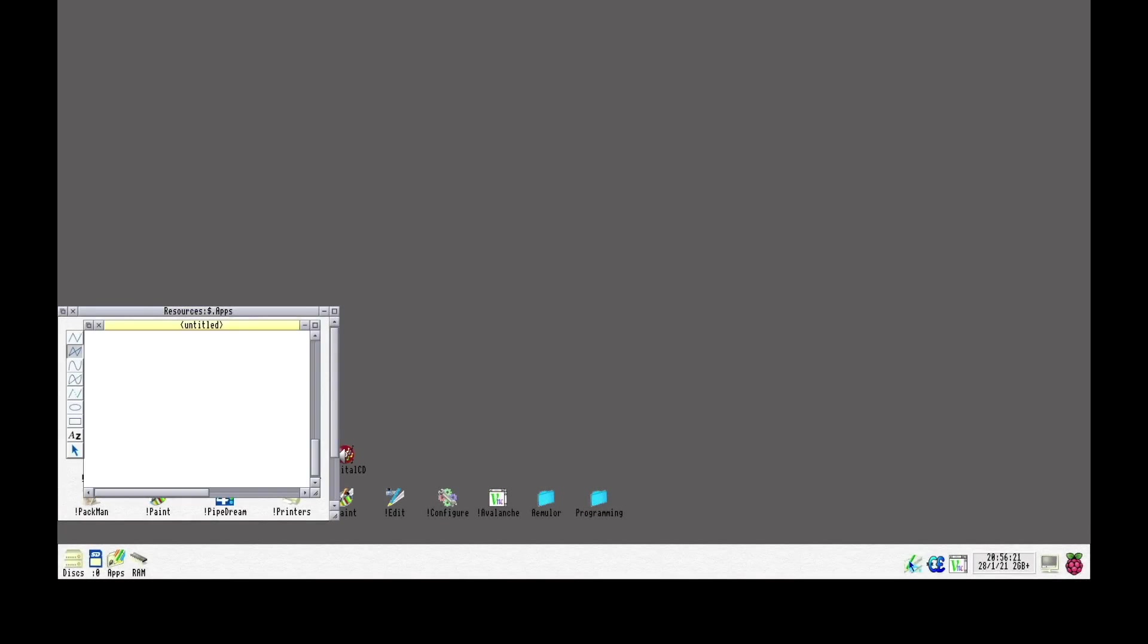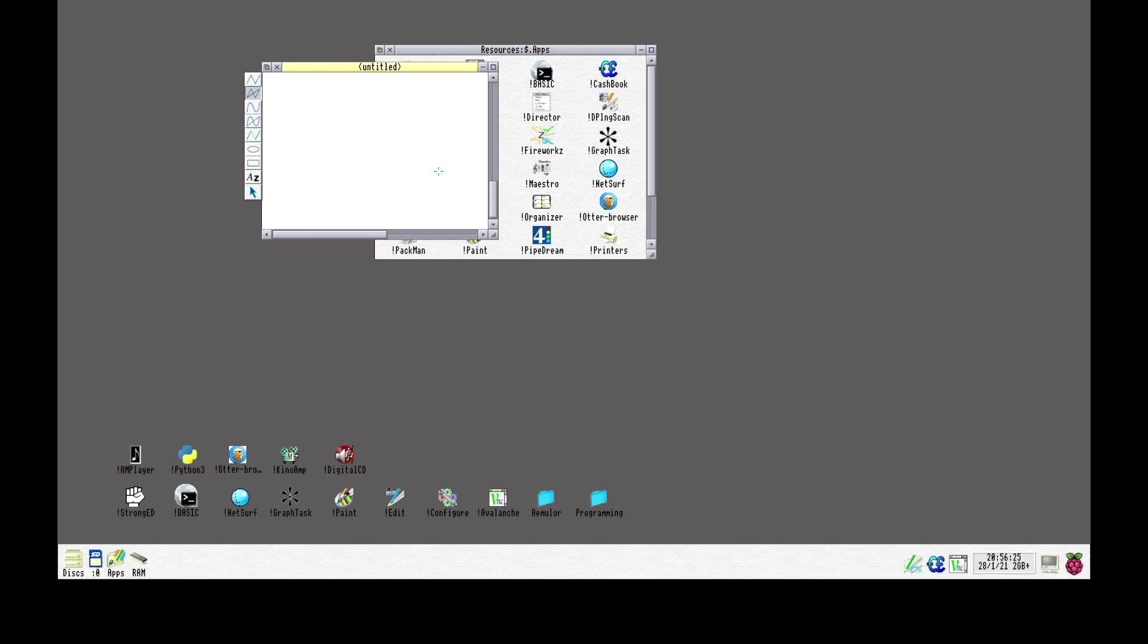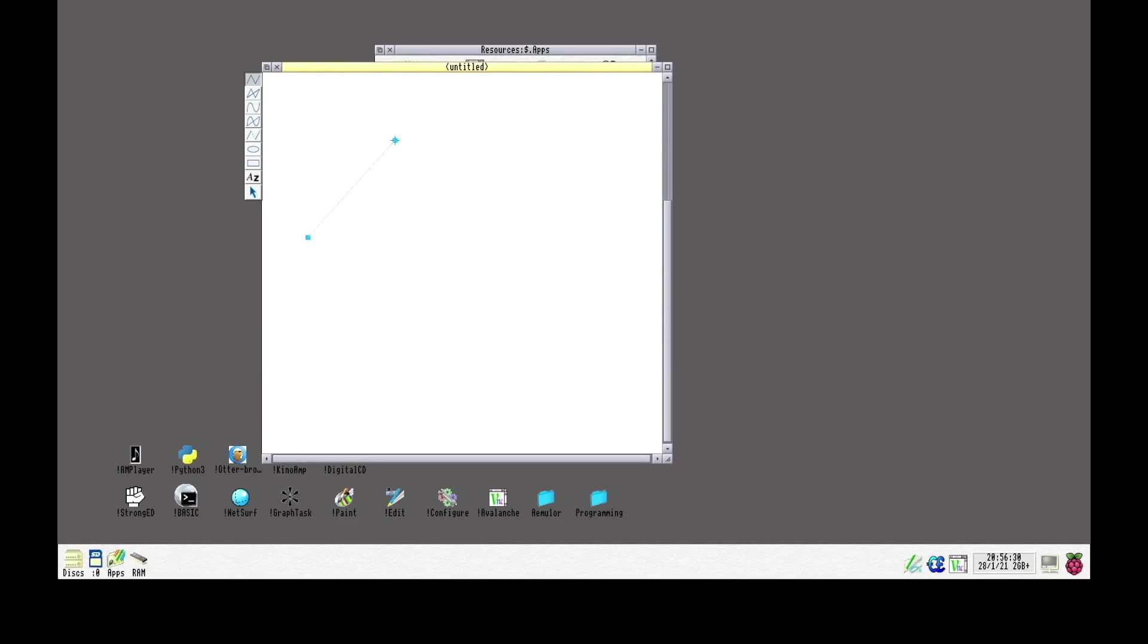One of the programs I wanted to try is this program named Draw. It is a vector-based graphics program and it works exactly like expected. Quite simple and straightforward.